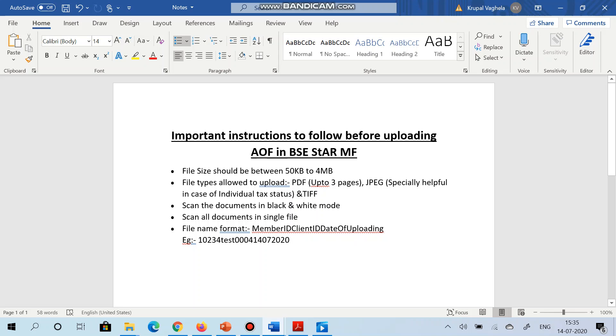So I have also mentioned the example. My member code is 10234 - member code means the distributor code which is 10234. Client code I had generated test triple 04, and date of uploading - this date, whenever I will upload on that day, that date I will mention over here. So the format of the date is DD MM YYYY. So 14 07 2020 - in this format I will provide the name of my file and upload in the portal.